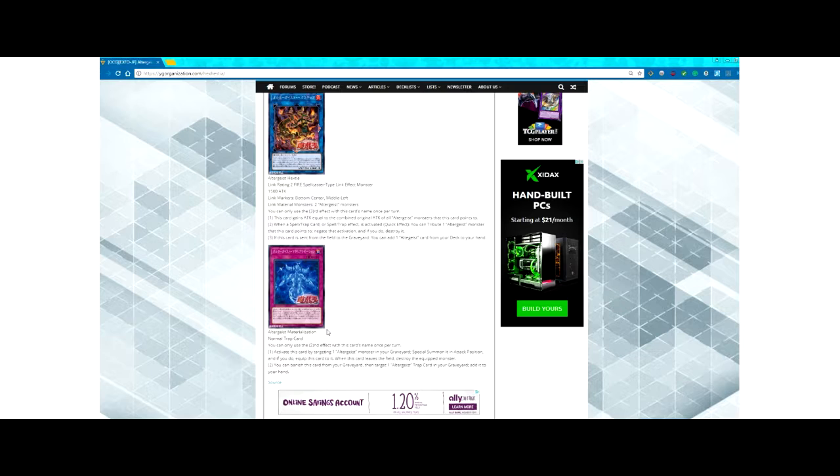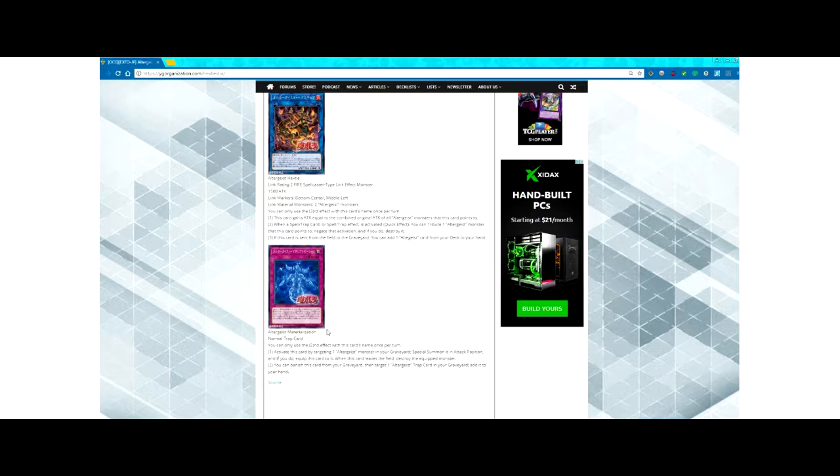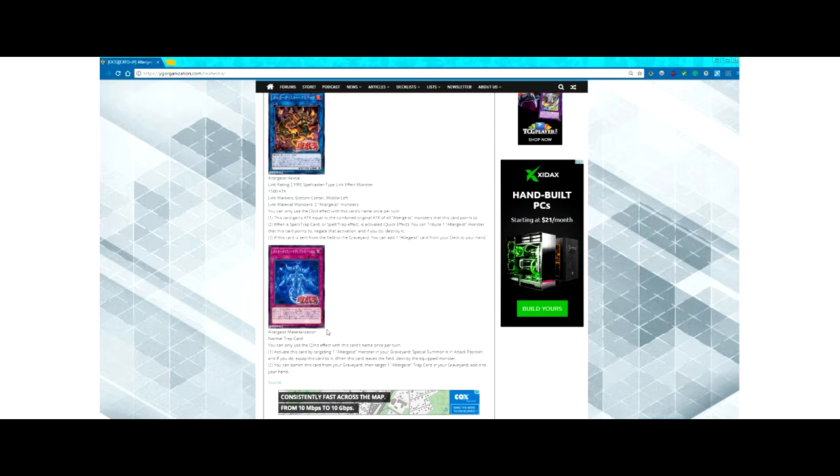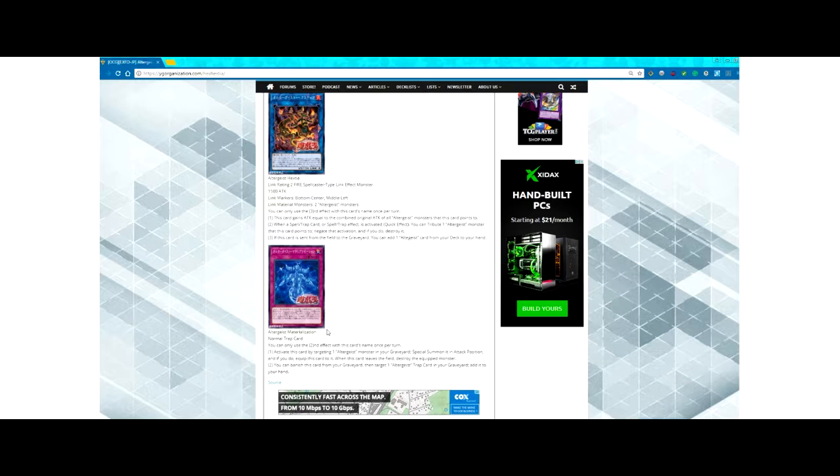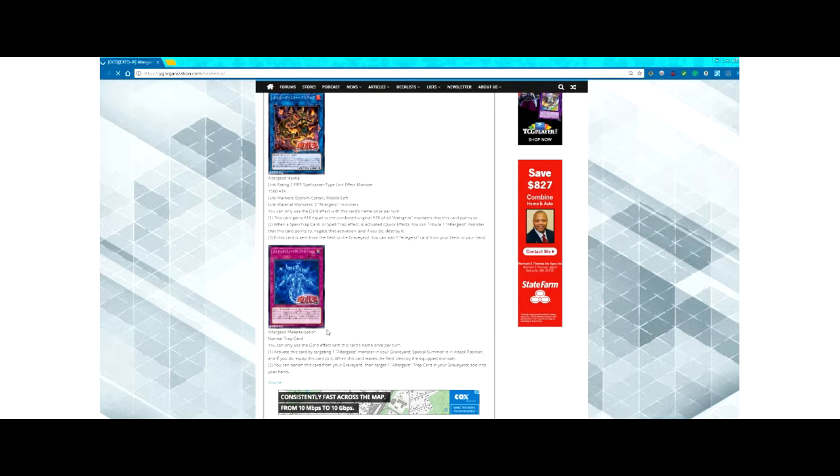Say your opponent drops a Raigeki, you can tribute an Altergeist monster to negate it at the cost of the monster losing its attack. I think that's a pretty interesting effect. I don't know too much about the deck - the only things I know are from the Yu-Gi-Oh Vrains show, that's pretty much it.